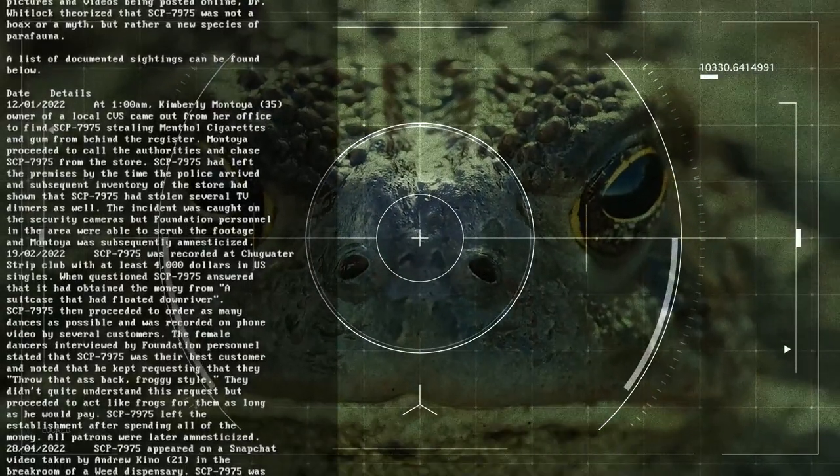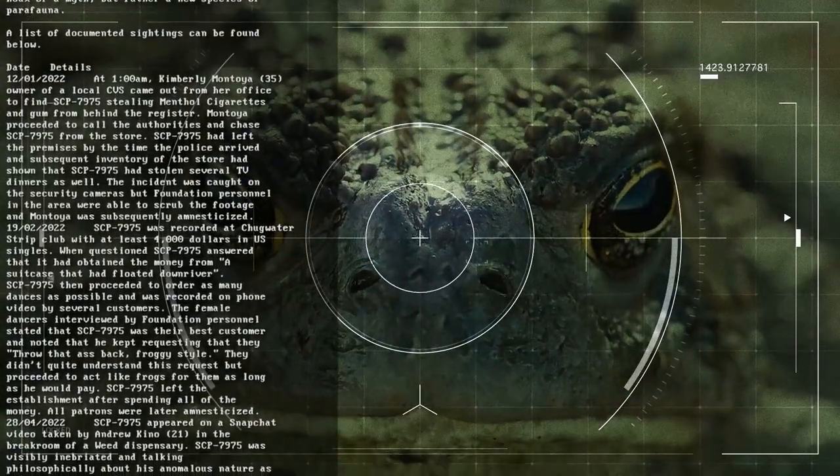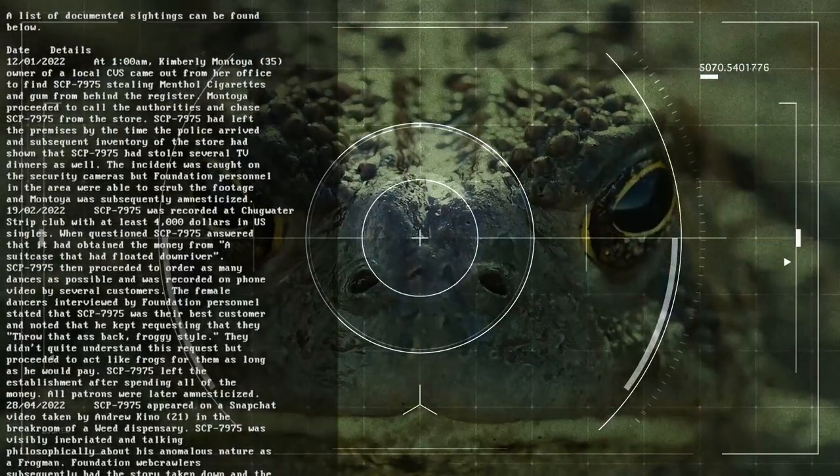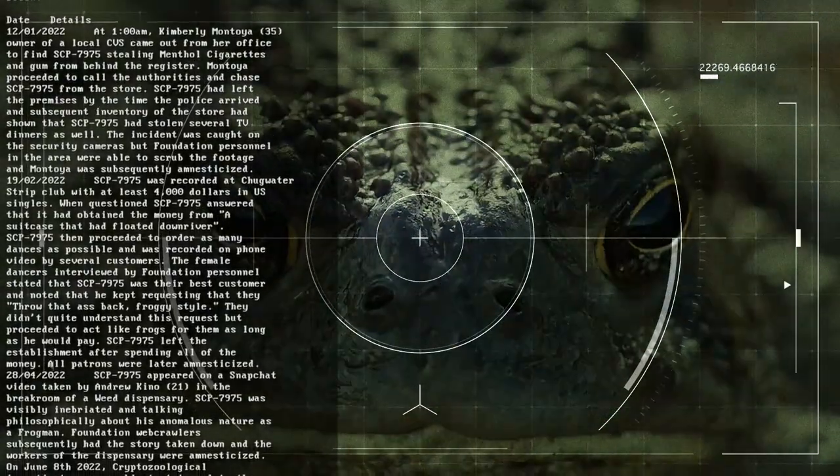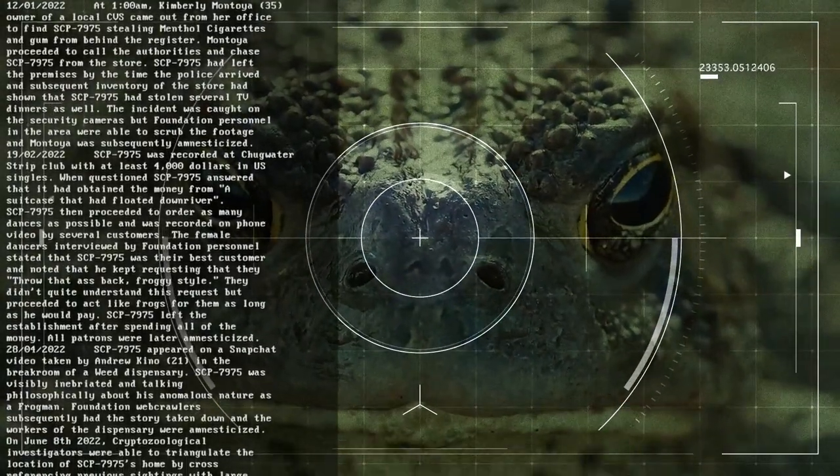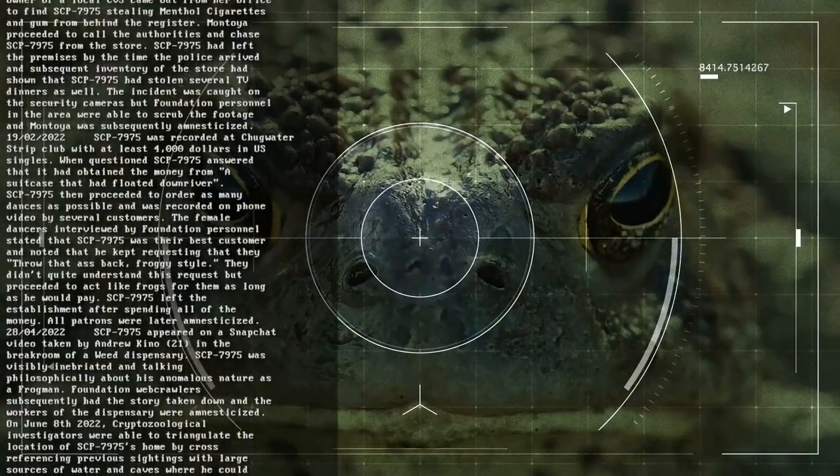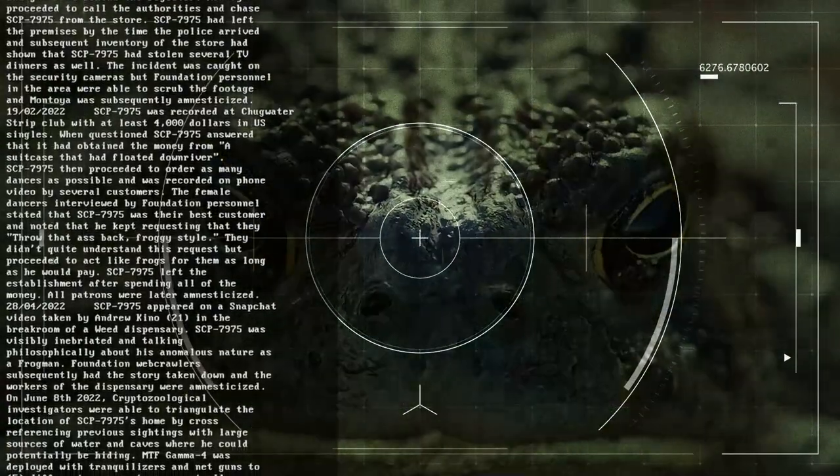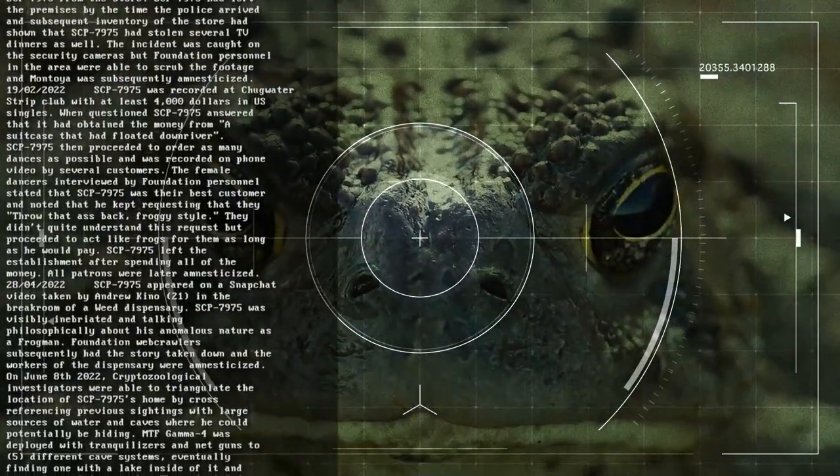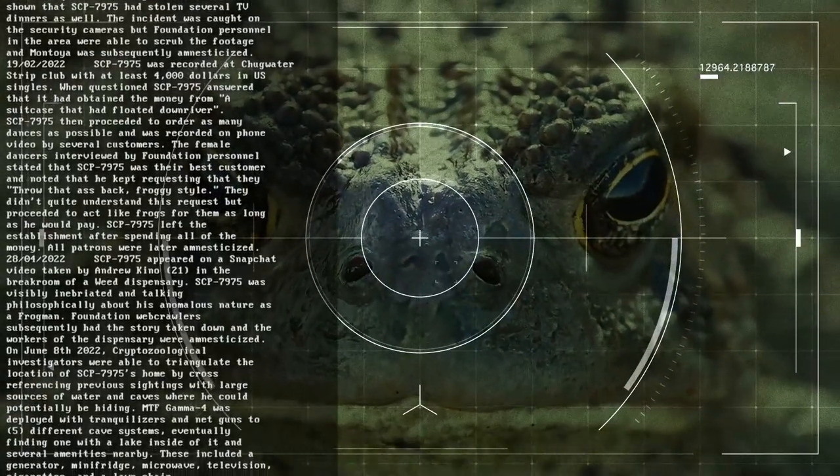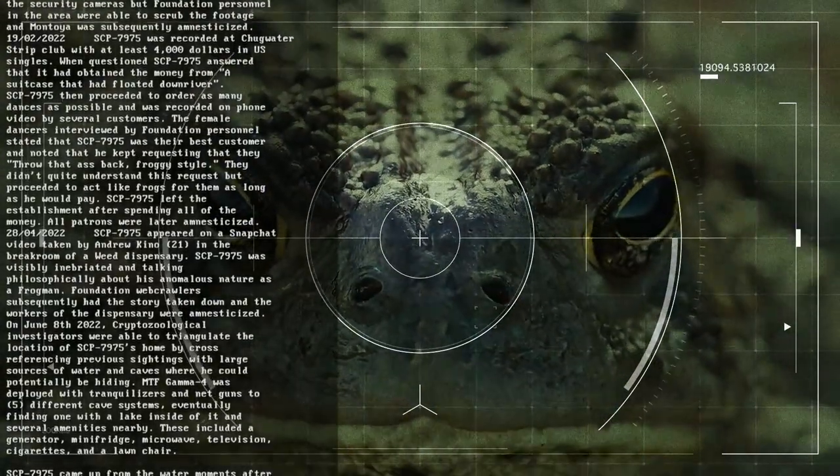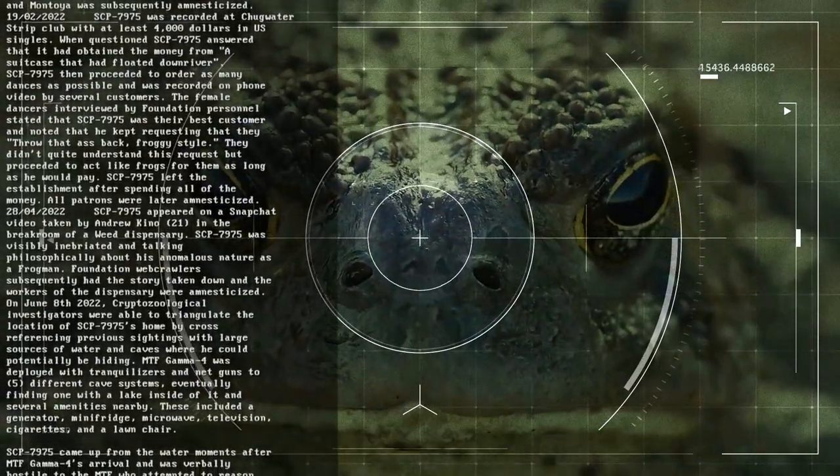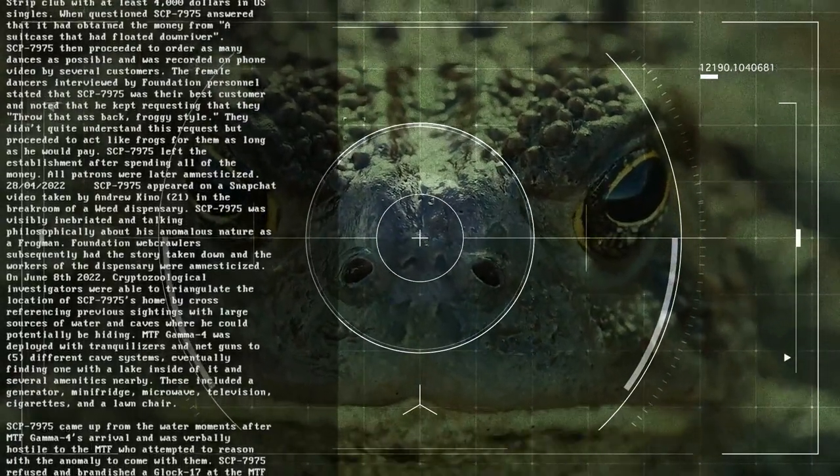Date: 19th of the 2nd, 2022. SCP-7975 was recorded at Chugwater Strip Club with at least $4,000 in US singles. When questioned, SCP-7975 answered that it had obtained the money from a suitcase that had floated downriver. SCP-7975 then proceeded to order as many dances as possible and was recorded on phone video by several customers. The female dancers interviewed by Foundation personnel stated that SCP-7975 was their best customer and noted that he kept requesting that they throw that ass back, froggy style. They didn't quite understand this request but proceeded to act like frogs for him as long as he would pay. SCP-7975 left the establishment after spending all of the money. All patrons were later amnesticized.